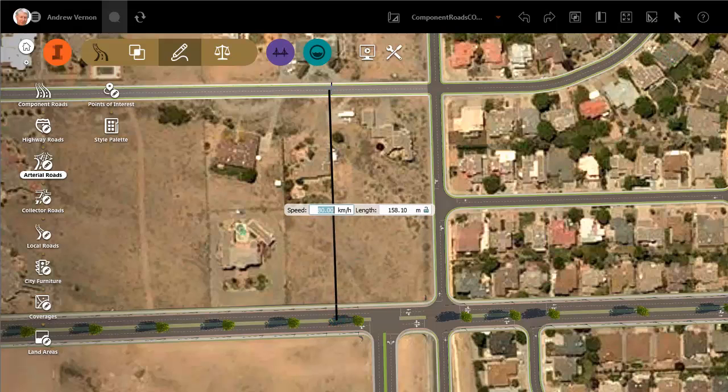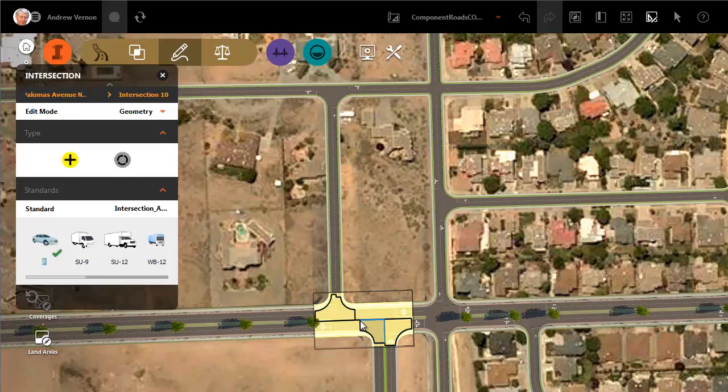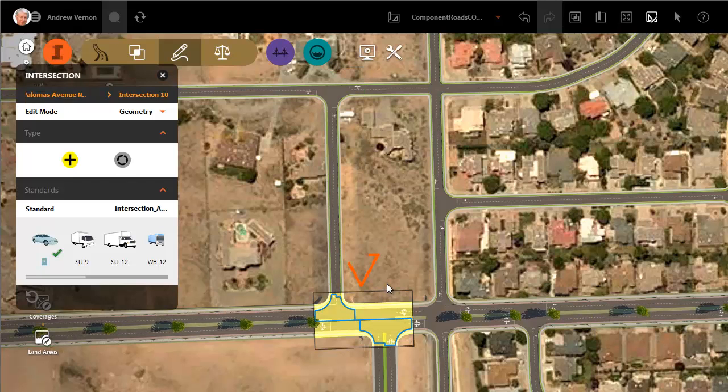For example, if we sketch a new design road close to this existing road but not opposite, we will get a staggered intersection.